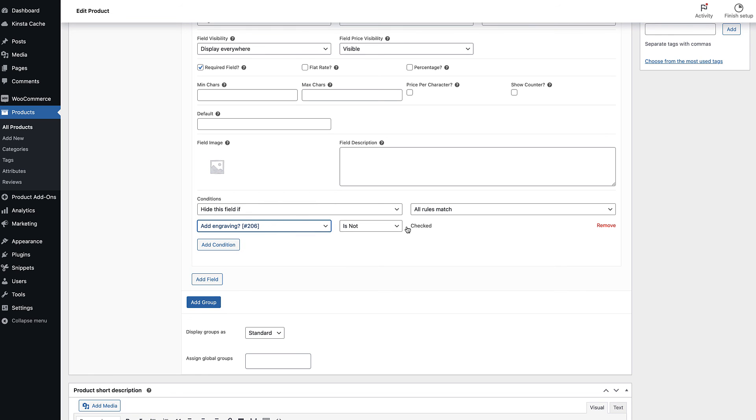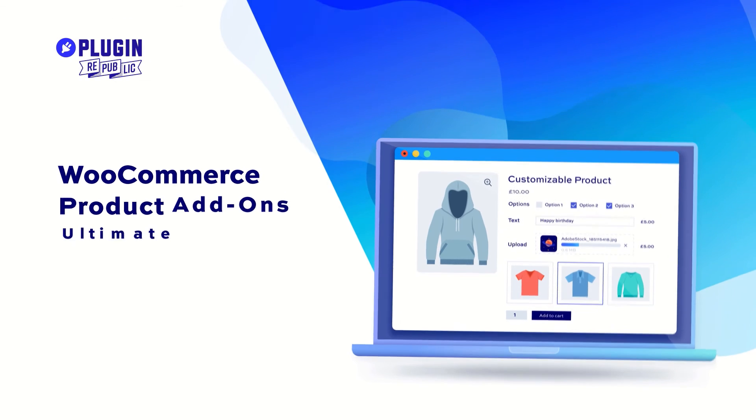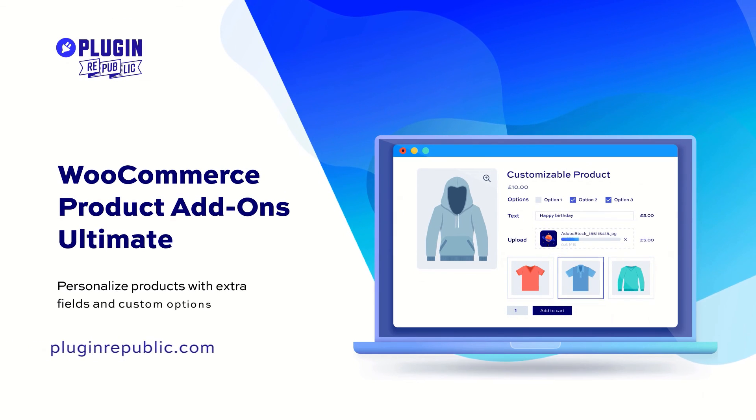So that's an introduction to checkboxes in WooCommerce. You just need the WooCommerce product add-ons ultimate plugin.